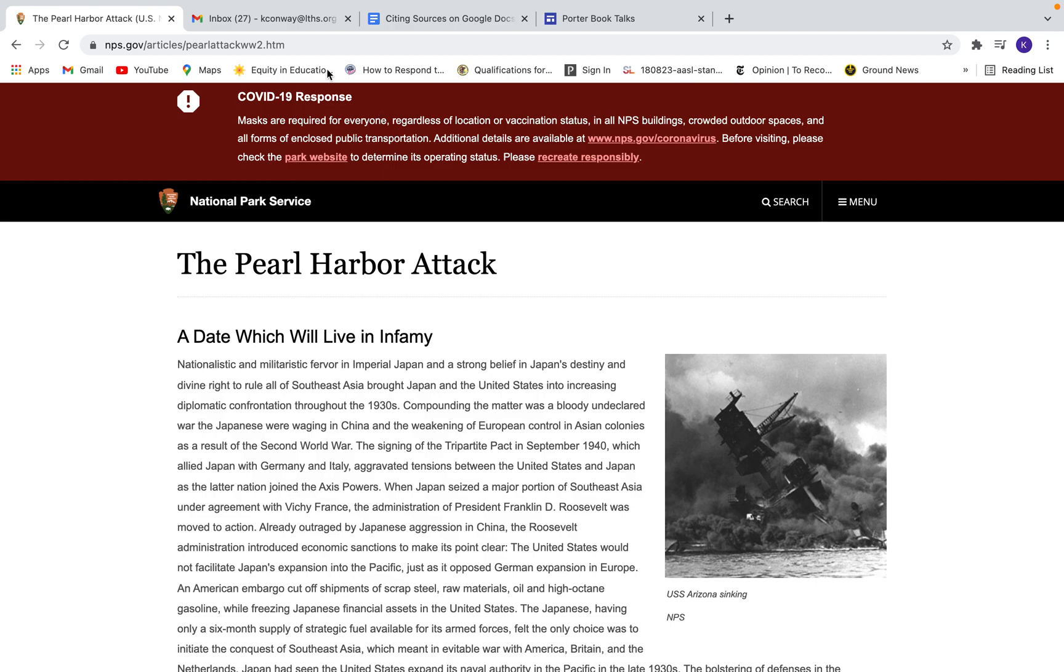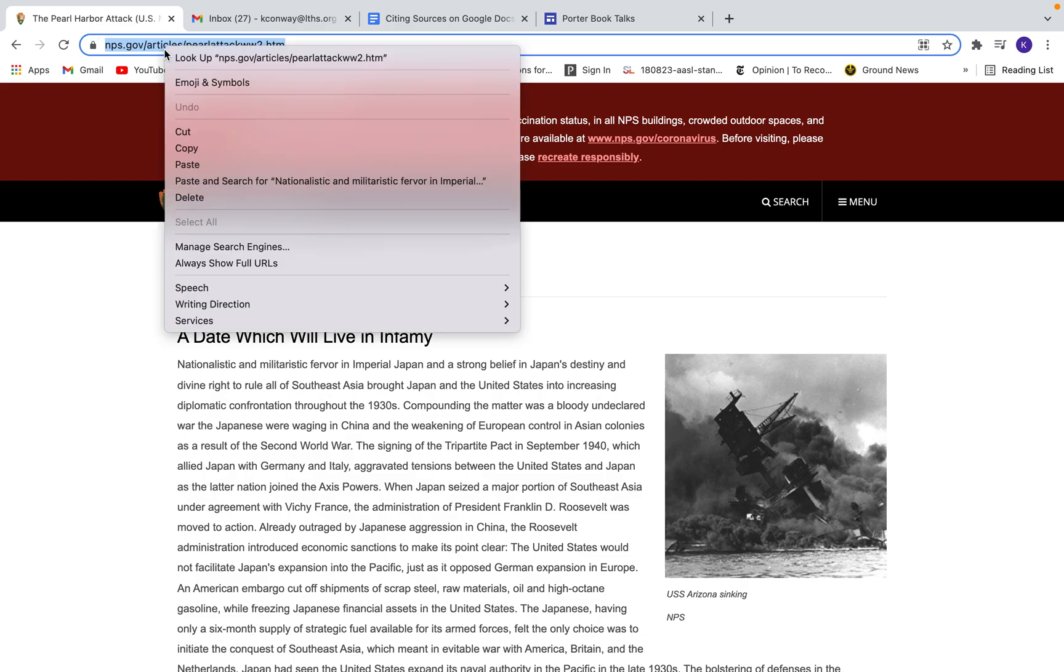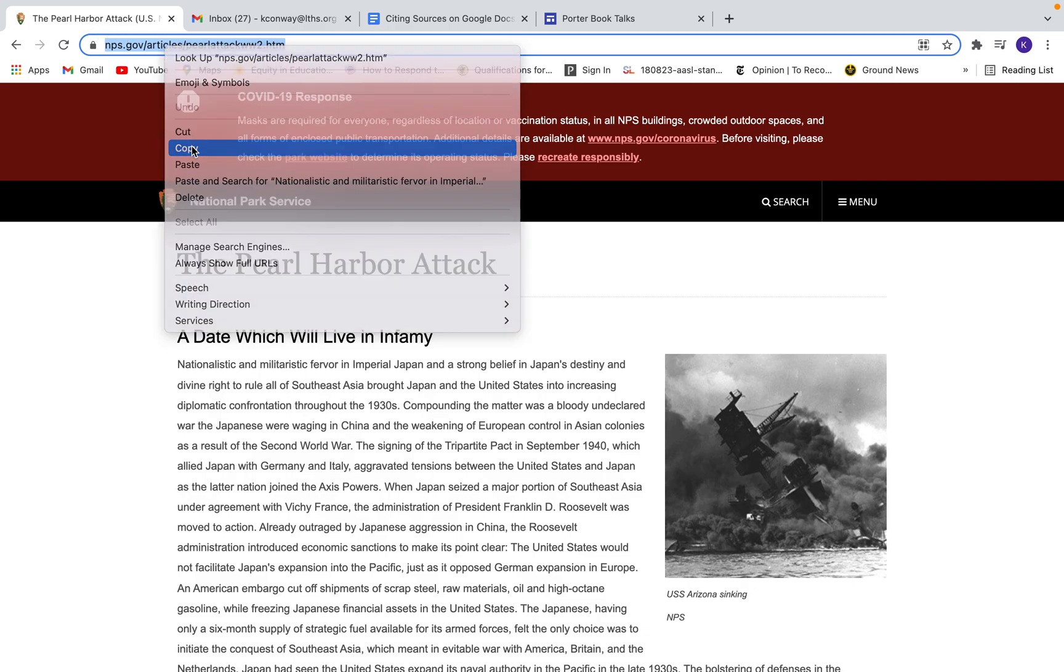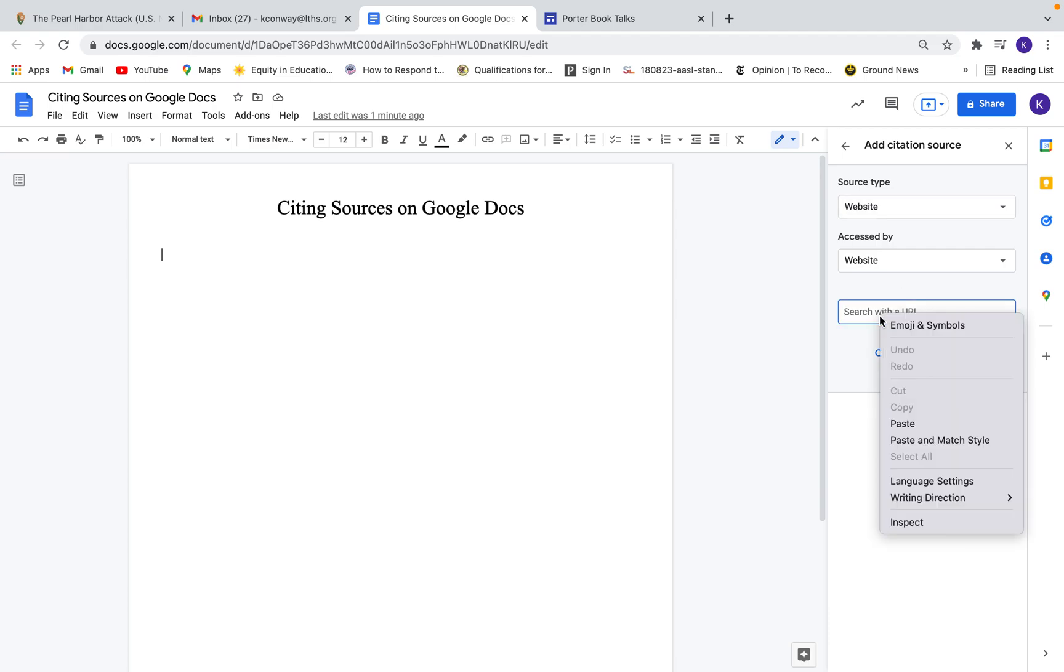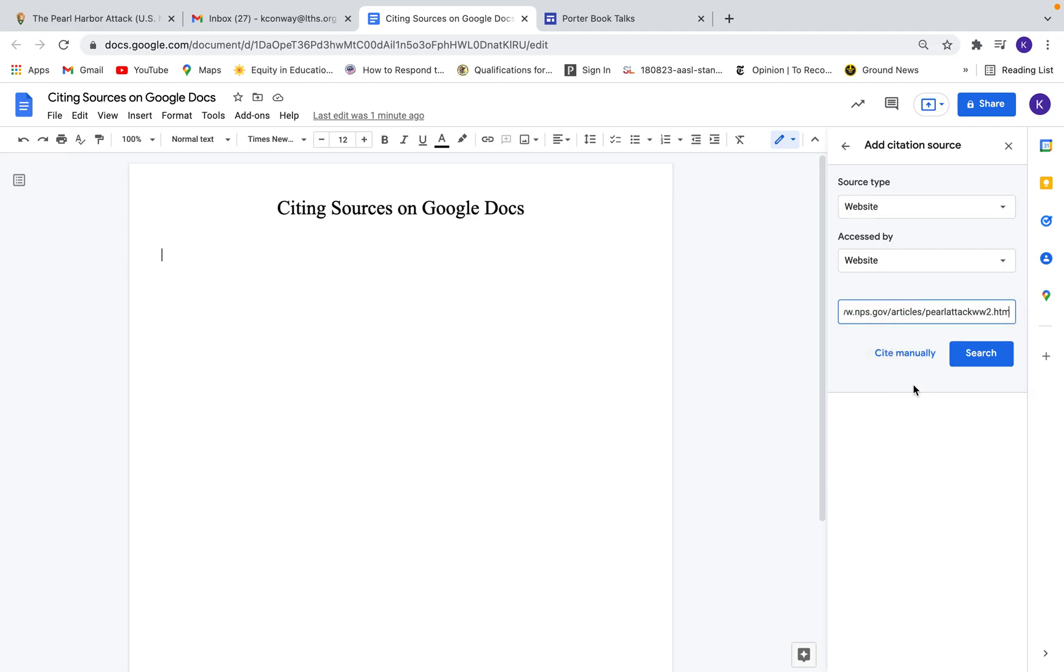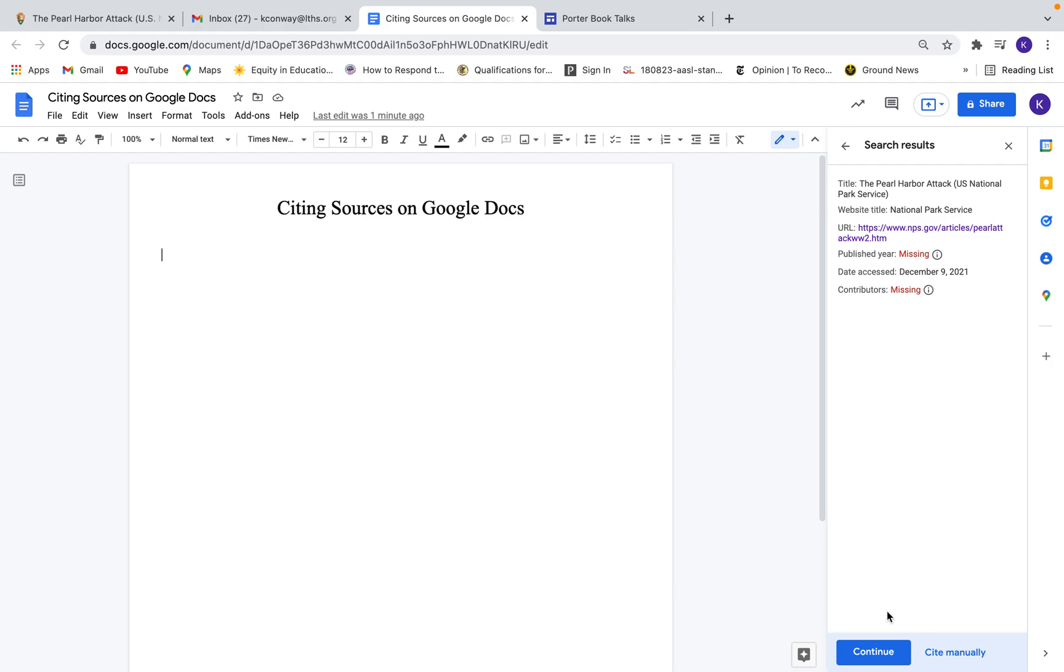So I'm just going to copy this URL and put it in here. And then this will search for the website. I can cite this website manually where I would have to put in the individual fields of the citation, but I just want Google to find this for me. So okay, it found it. Here it is.